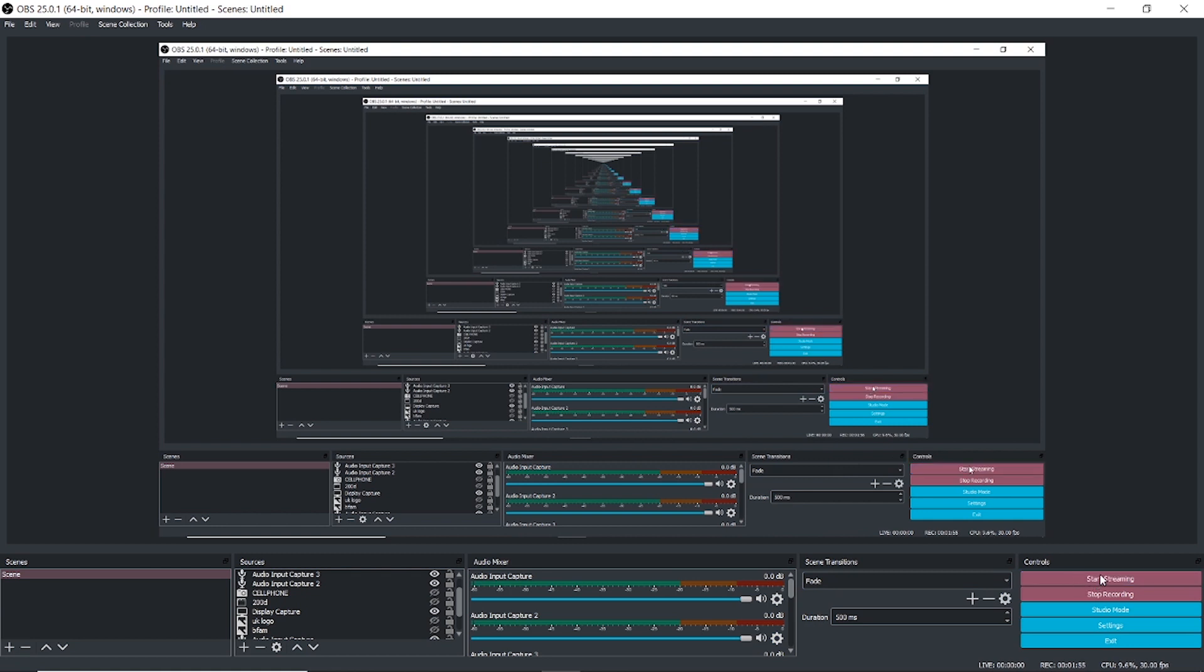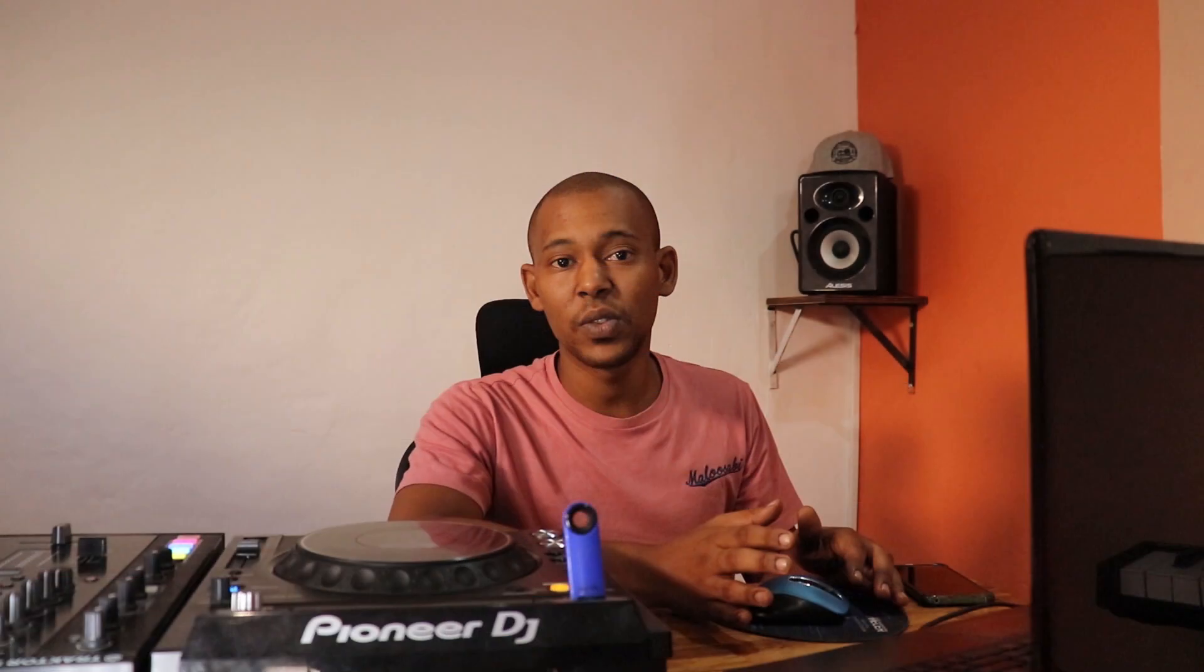Then you can say start streaming and there you go, you will stream. I'd like to say that there are videos out there if you want to get more in-depth with OBS. I left the links in the description for you, so please go to the description because I've basically given everything possible that you could need.